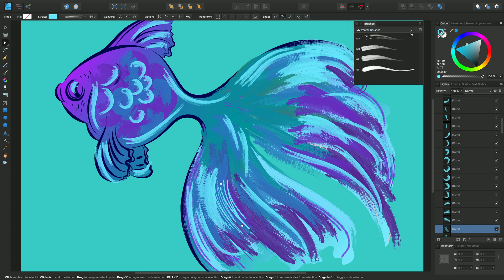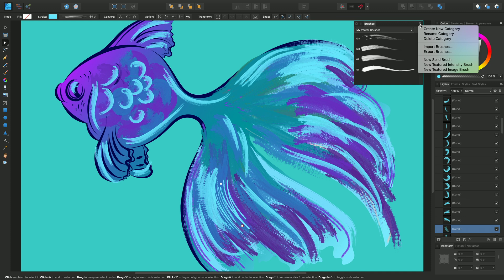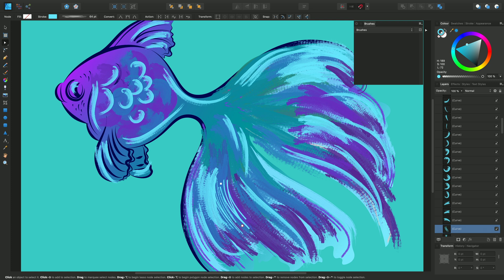These can then be used with the vector brush tool. Now if I wanted to create a brush from scratch, I can create a new category first. From the panel preferences button, create new category, and we'll rename it to Extra Vector Brushes.